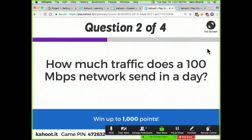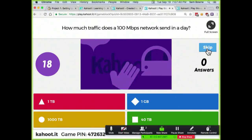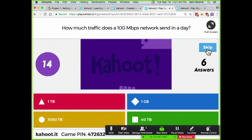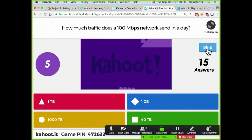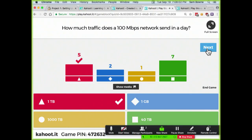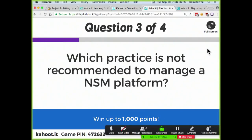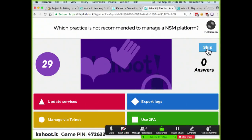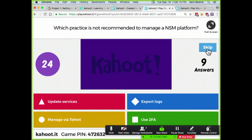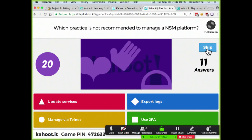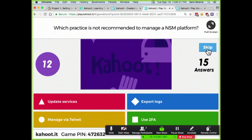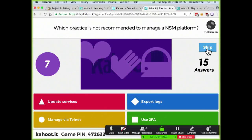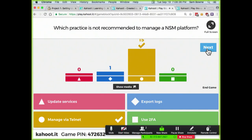How much traffic does a 100 megabit per second network send in a day? Which practice is not recommended to manage your platform? Obviously Telnet is a terrible idea.